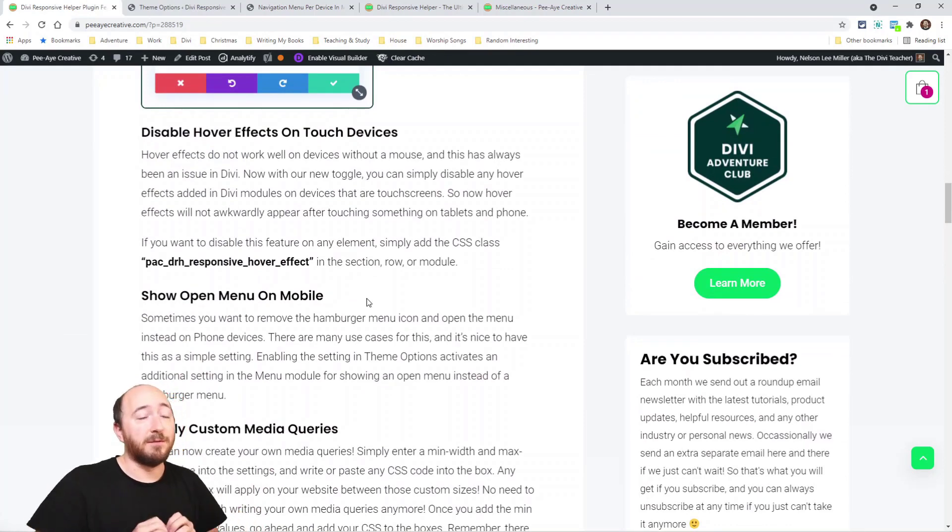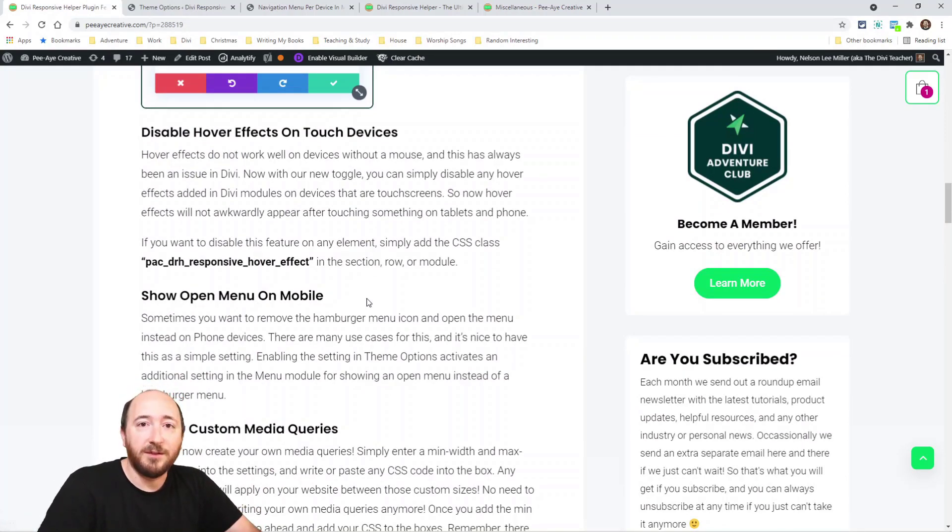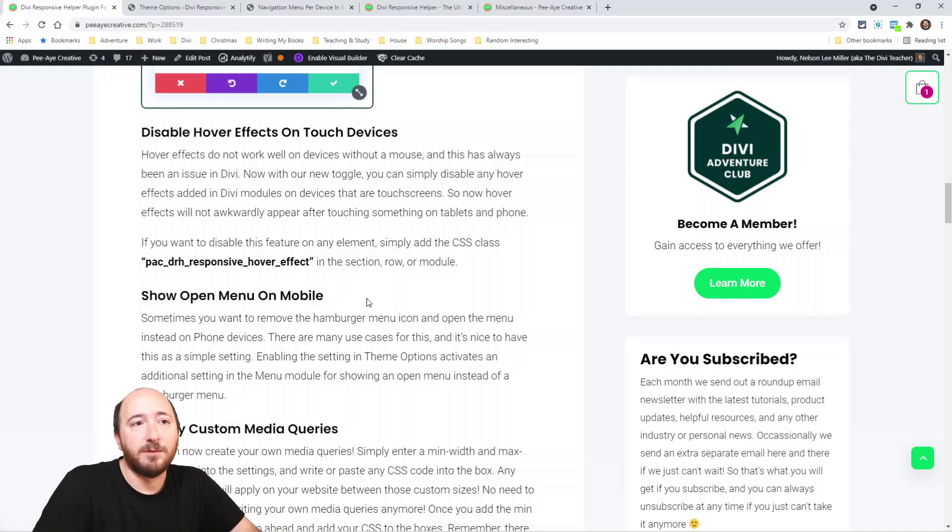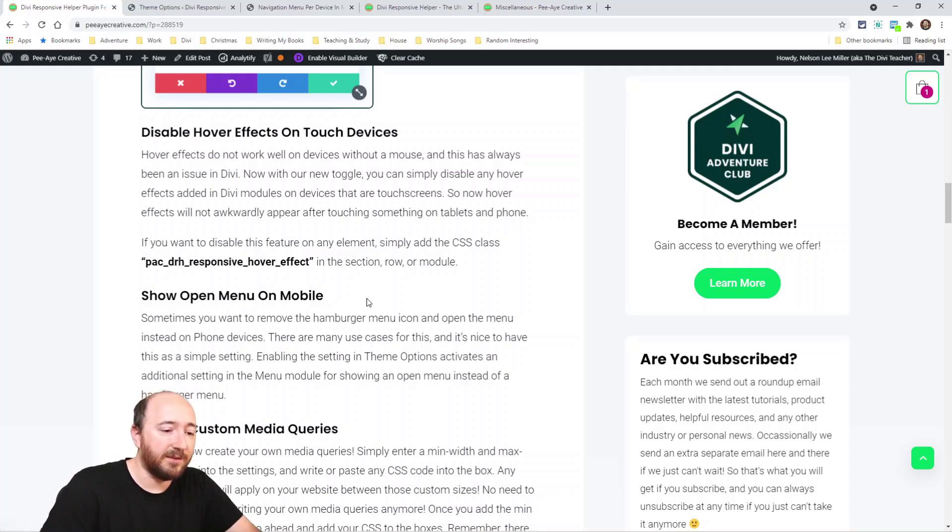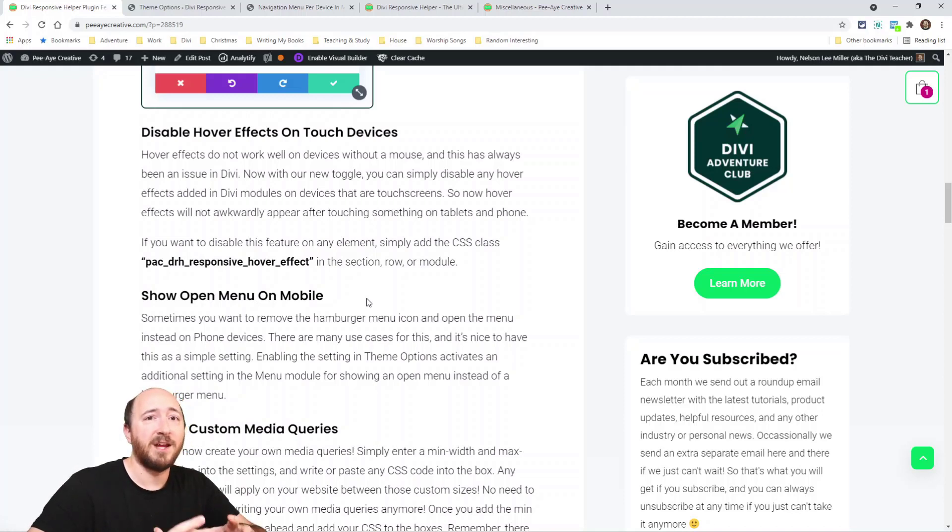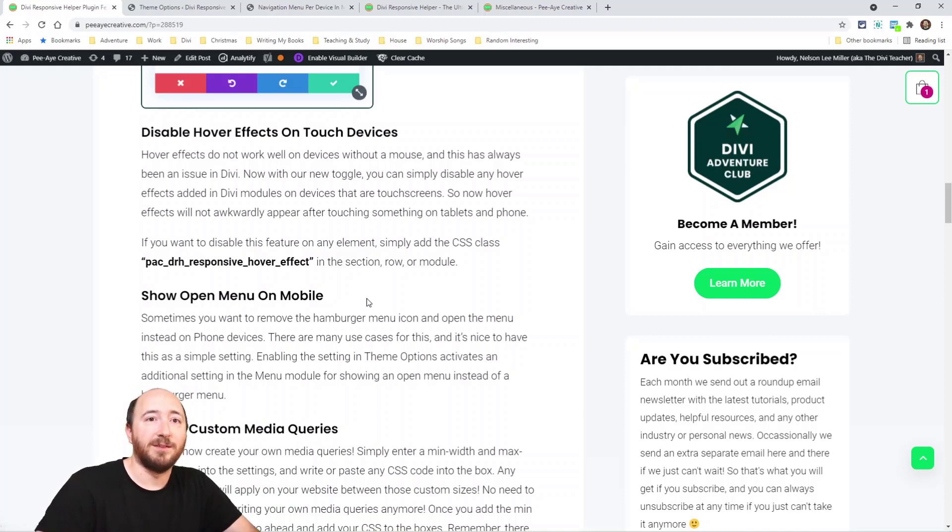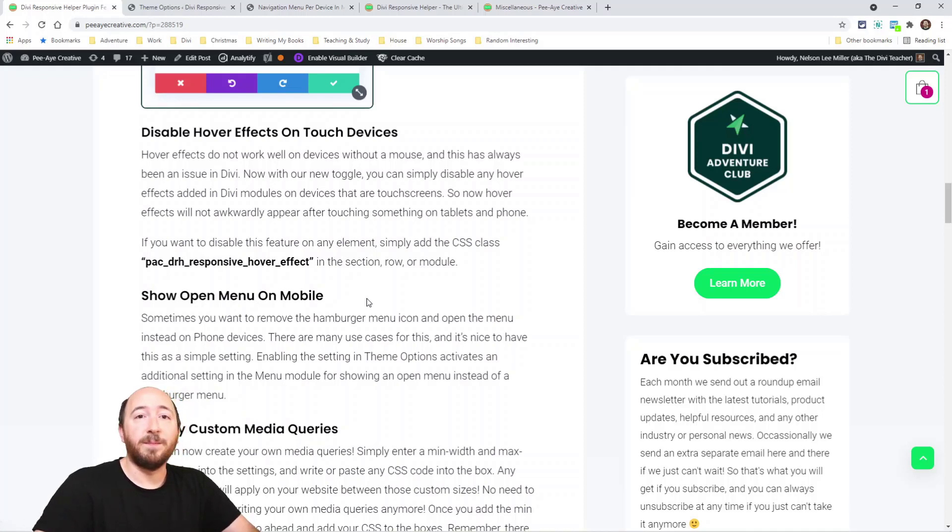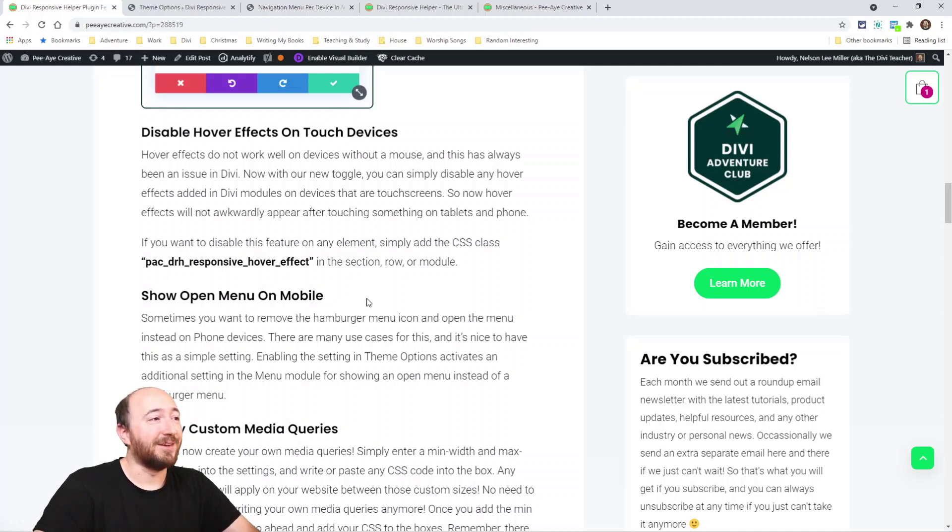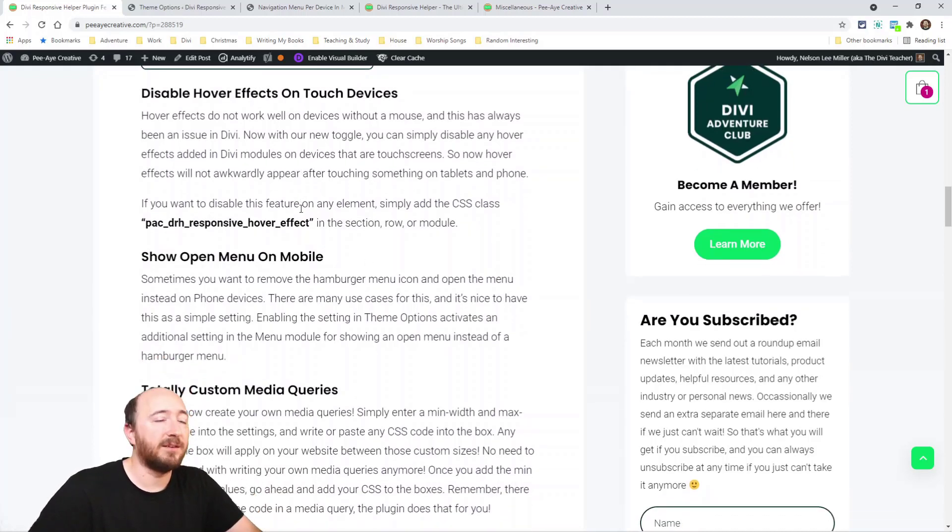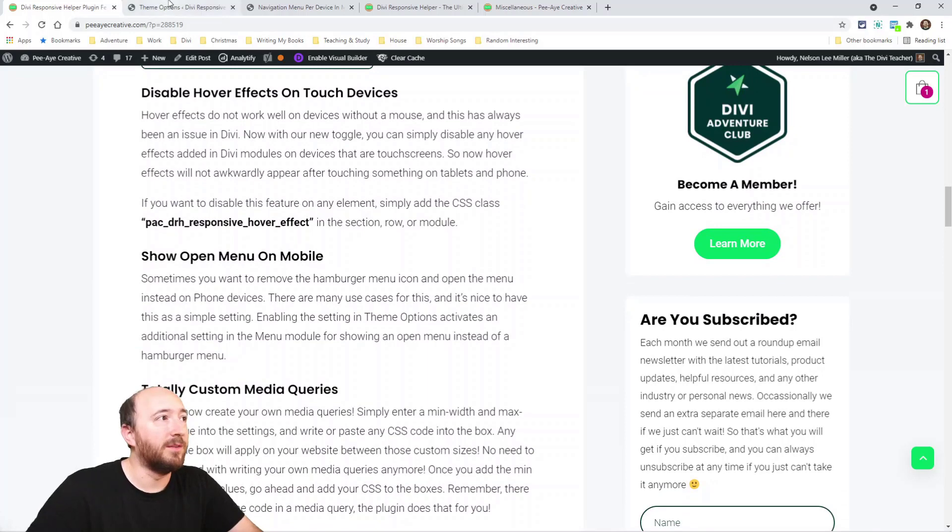Alright, next is disable hover effects on touch devices. So another thing that should be built into Divi but it's not, so here we are to the rescue. You know, it's awkward when you're clicking on something, you're scrolling down through on your phone and maybe there was like a shadow or something that changes size or changes color and it's just awkward. It shouldn't be doing that on your phone—that's like a thing when you hover over with the mouse. So this new feature disables the hover effect on phones, on smaller devices.